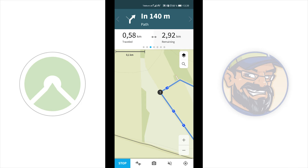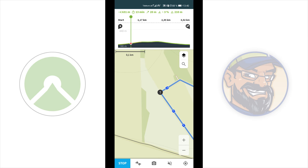Continuing to swipe through the information panels: traveled kilometers, remaining distance, time in motion, and remaining time in motion. Next is the elevation map — you can expand it by tapping it. It shows your current position along the route, and the surface color indicates gradient: mostly green for gentle terrain, turning red for high elevation climbs, and dark red for very steep sections. You can also see your total elevation climbed and your current altitude. The final panel shows live weather conditions, but this is a premium feature.